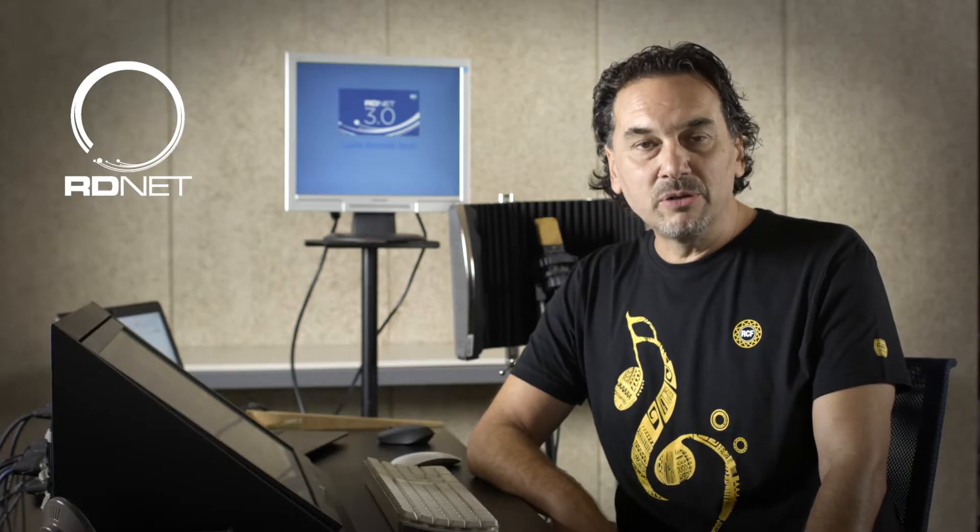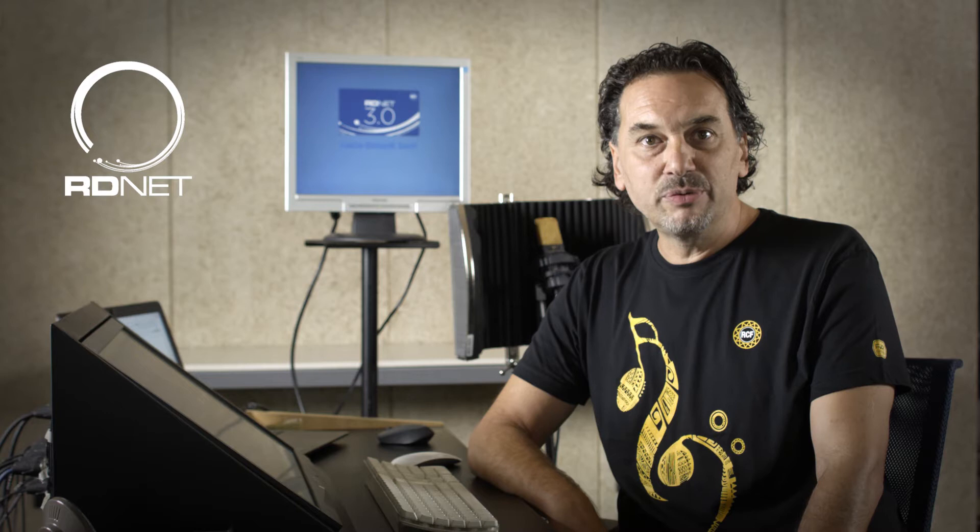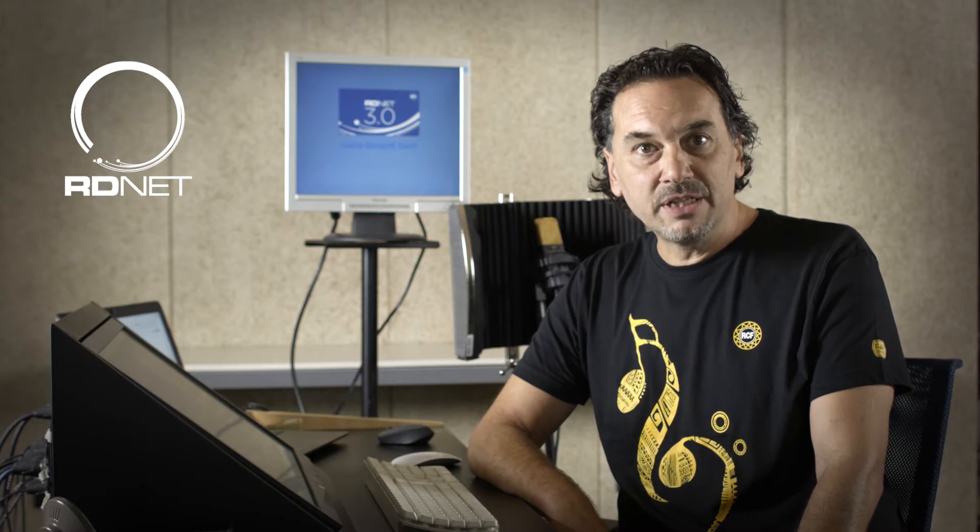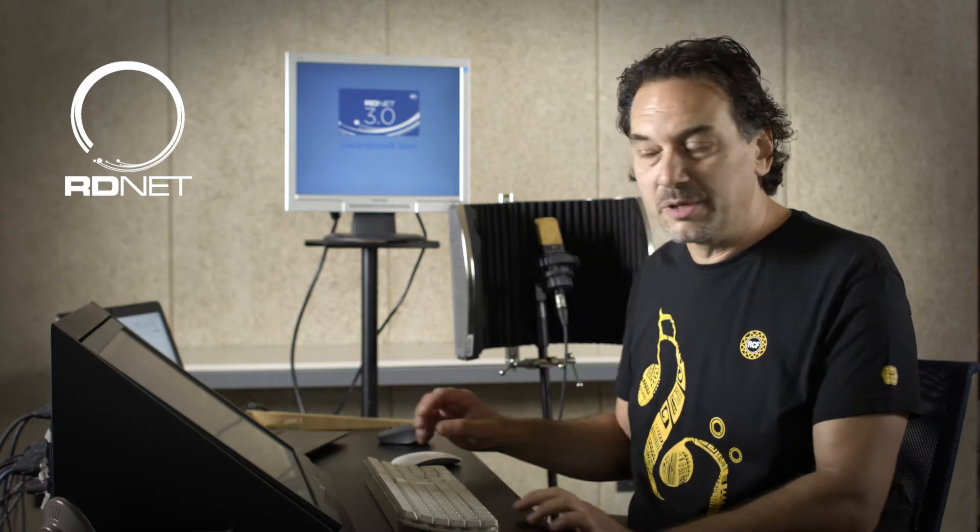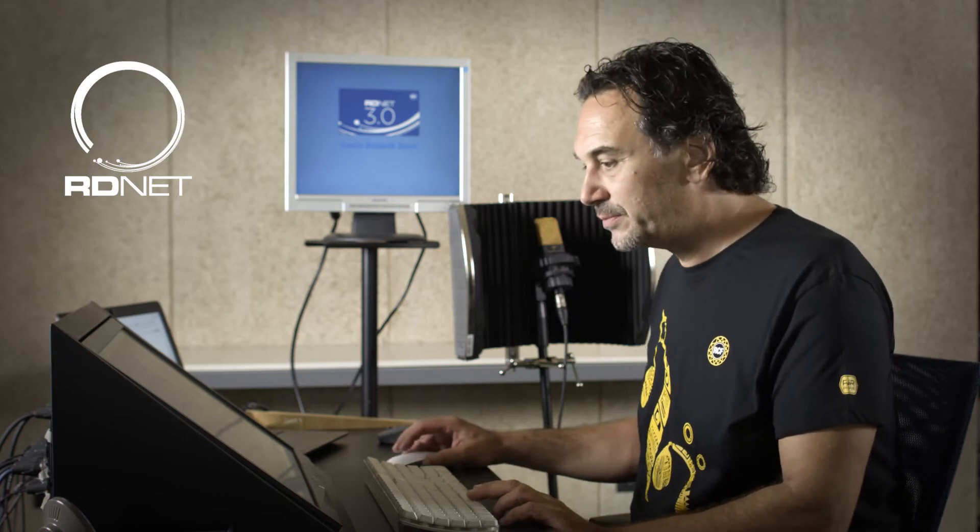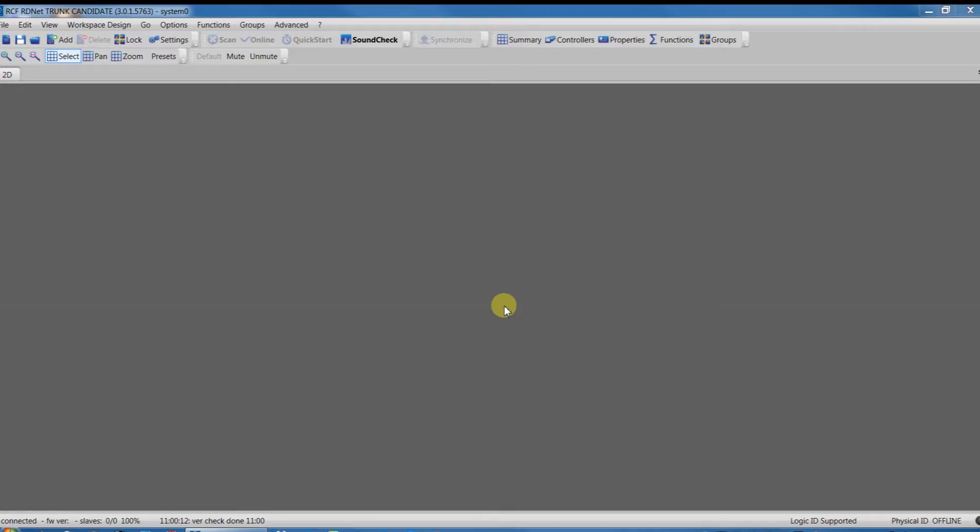Hello and welcome in RCF with the part 3 of the video tutorial about the new release of RDNet 3.0. In this part we'll be working in online mode as it happens most of the time on the field.